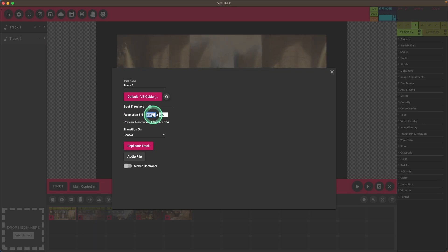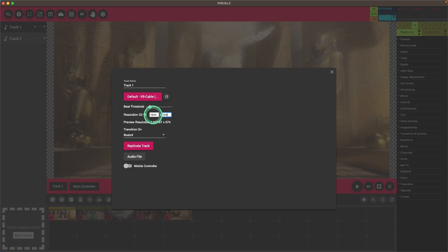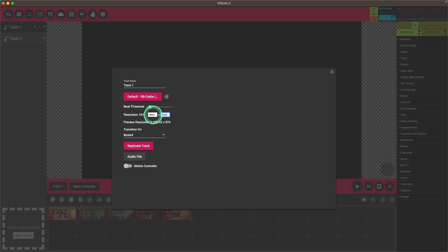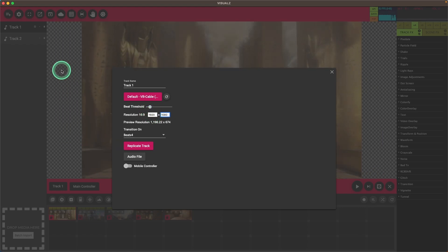So we're going to have to update the resolution. There we go.